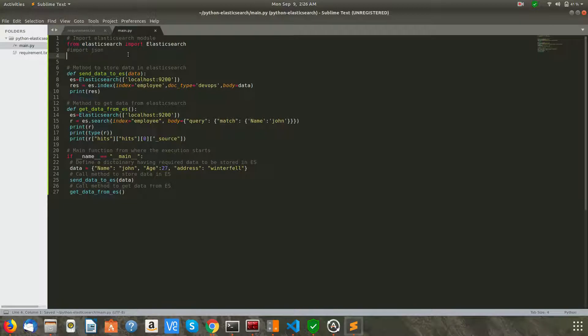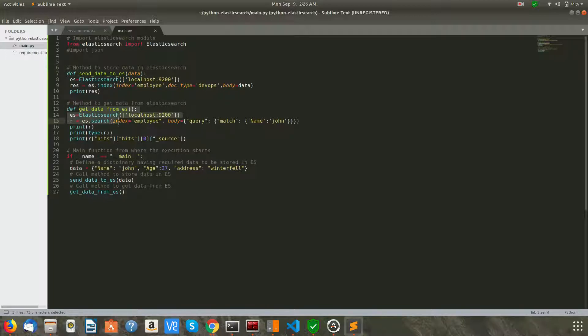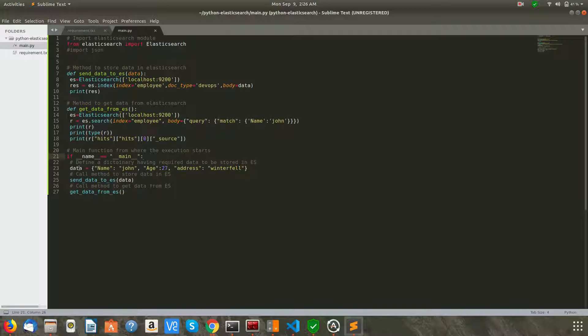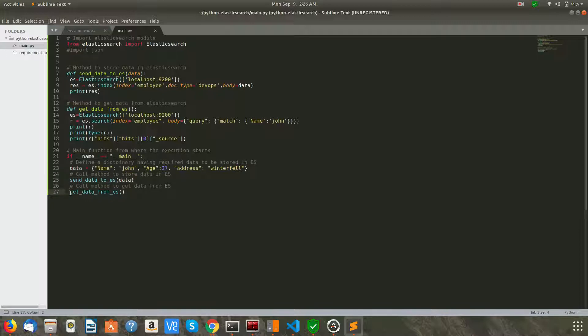The code is self-explanatory. As we have installed the Elasticsearch module, we are importing it. I have created two methods: one method is to send data to Elasticsearch, and one is to get data from Elasticsearch. This is our main function from where the execution will begin. First of all, I have defined a dictionary. Dictionary is similar to JSON structure, in which I have some data in key-value form. Then I am calling a function send_data_to_elasticsearch.